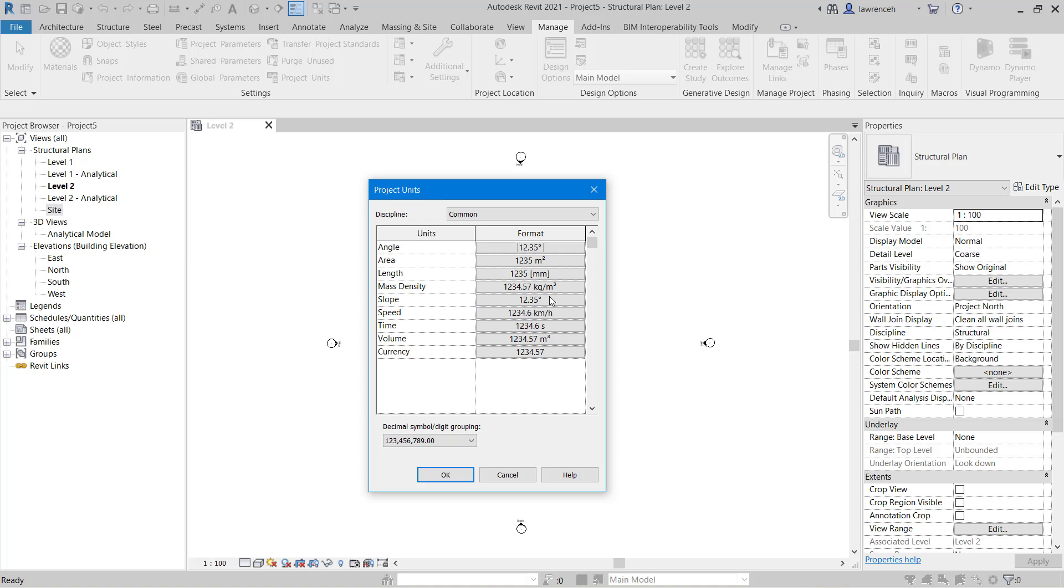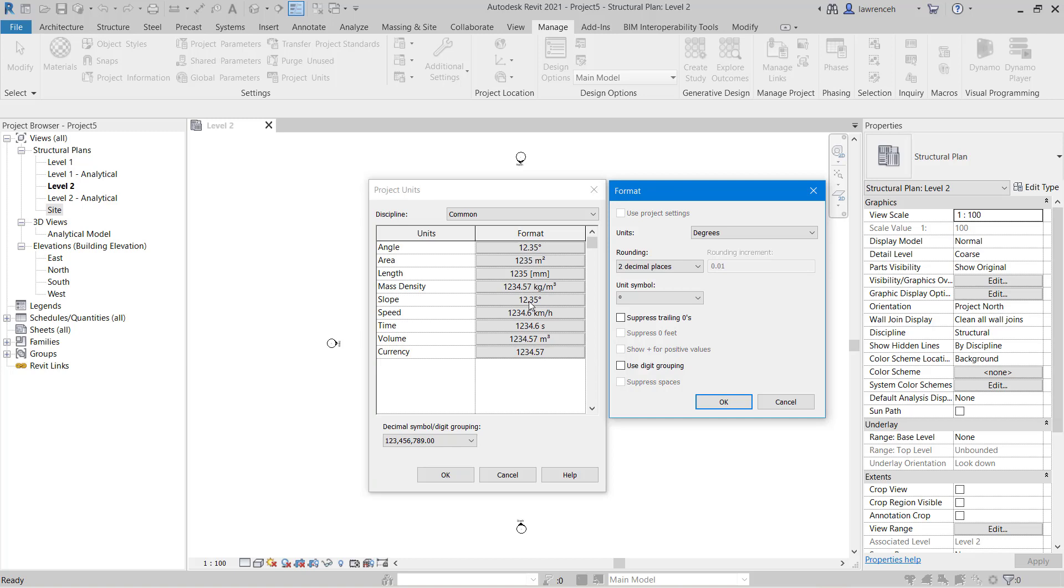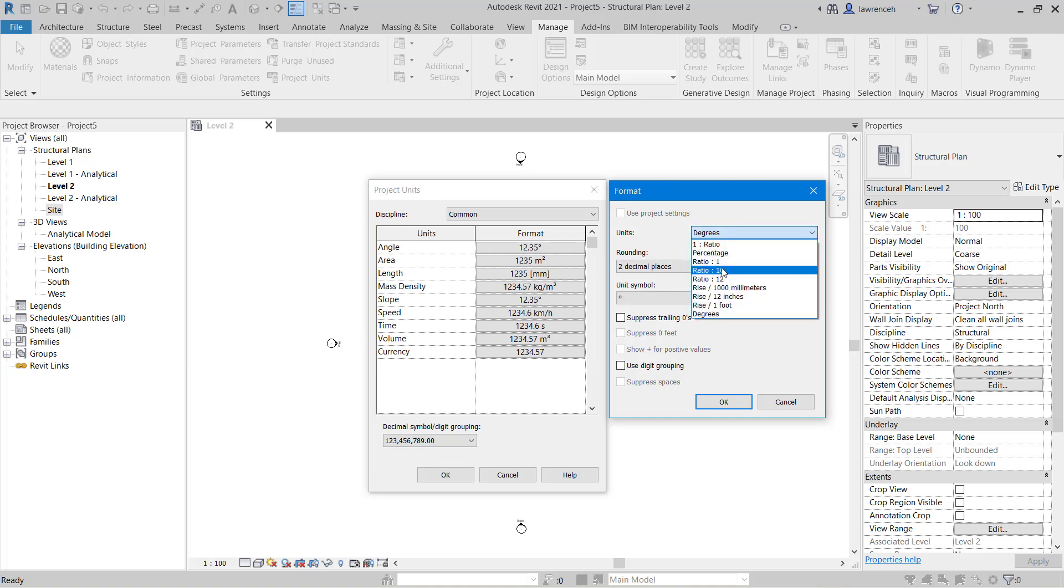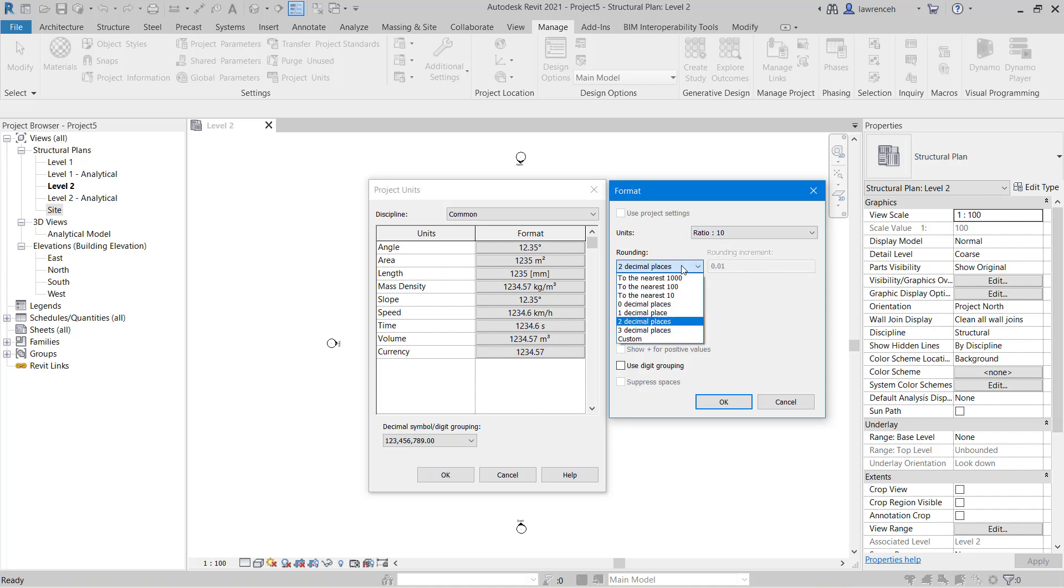Something I will want to change though is the slope. You can see here that if I put a slope on a slab that's going to be reported in decimal degrees. Now that might be fine but of course other ways we might want to do that is perhaps using a ratio. So here I'm going to say a ratio to 10 and in this case I'll use zero decimal places.